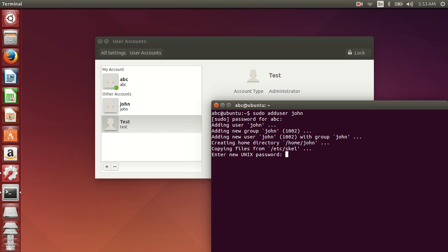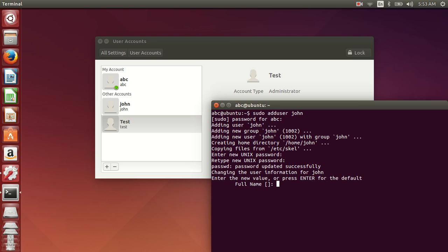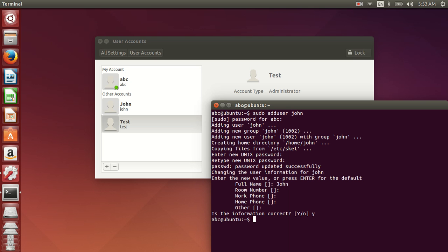And now type in the password for John. This can be something as simple as John. And then type in further details: room number, room phone number, home phone number, other details. Say yes. And your account has been created.